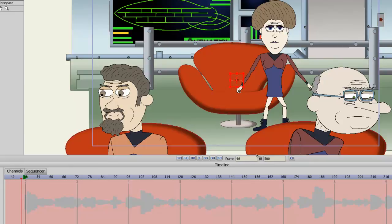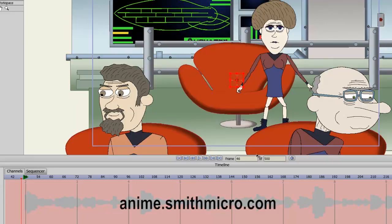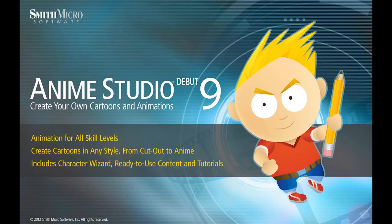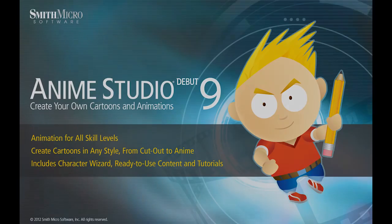And that basically covers the timeline in Anime Studio Debut. If you have any more questions regarding Anime Studio, please check out the official Anime Studio website at anime.smithmicro.com. Thanks for watching, I have more Anime Studio 9 tutorials out there, so please check those out. And I'll see you next time.